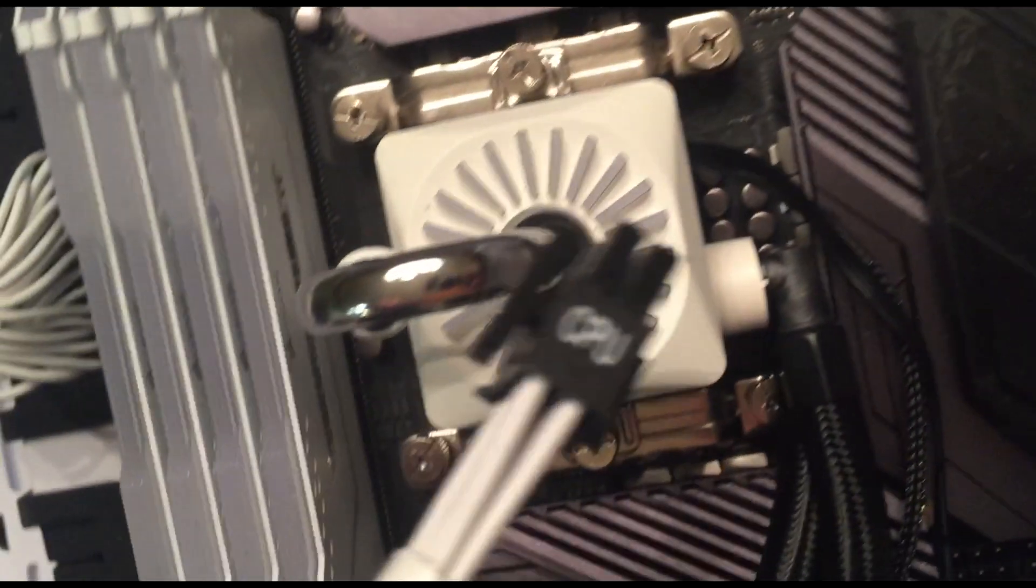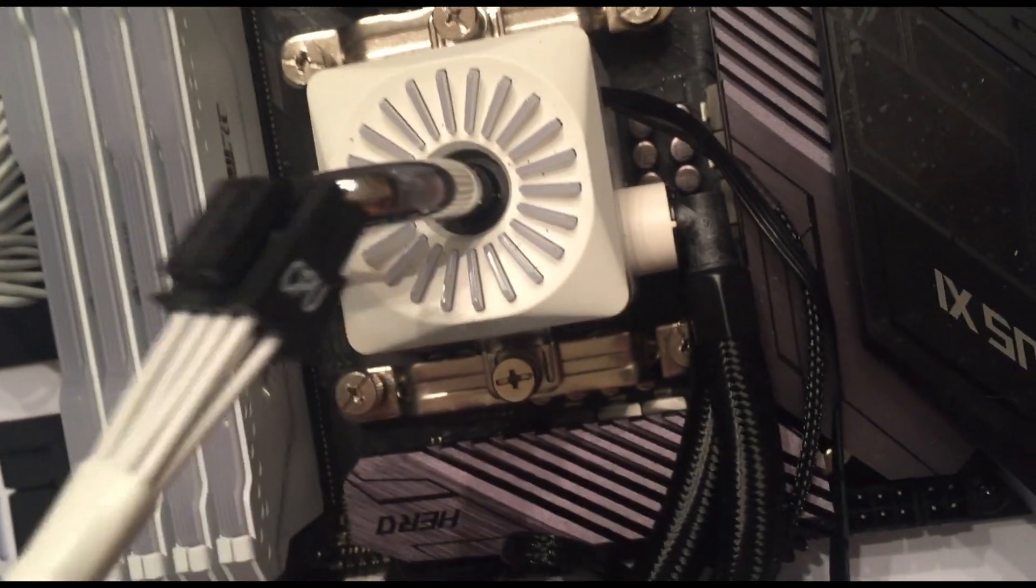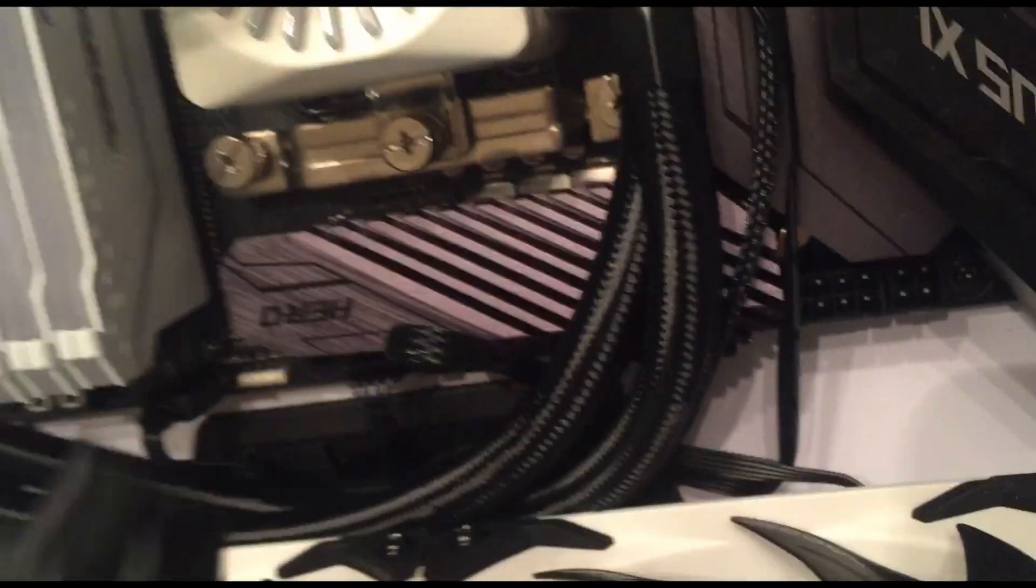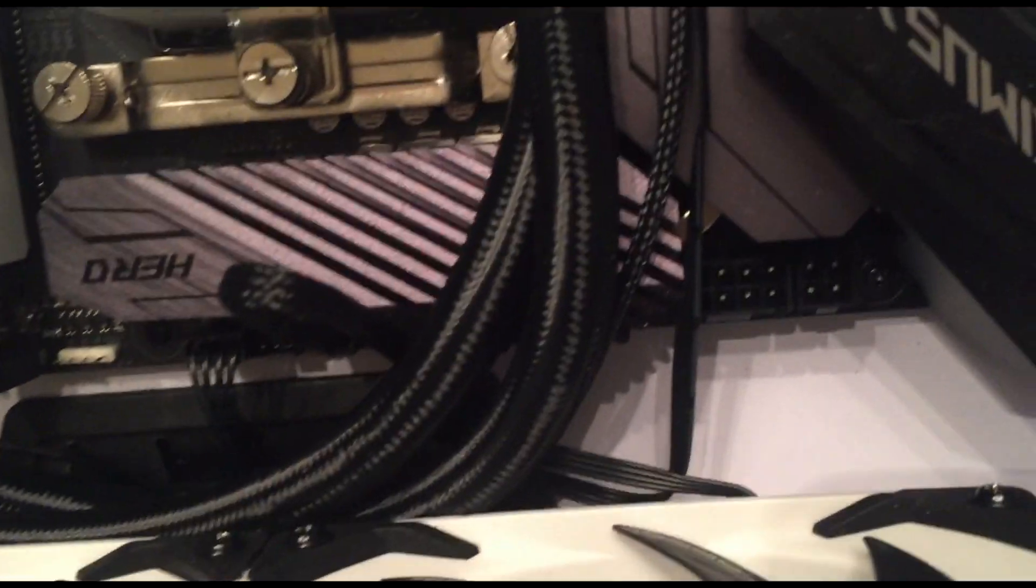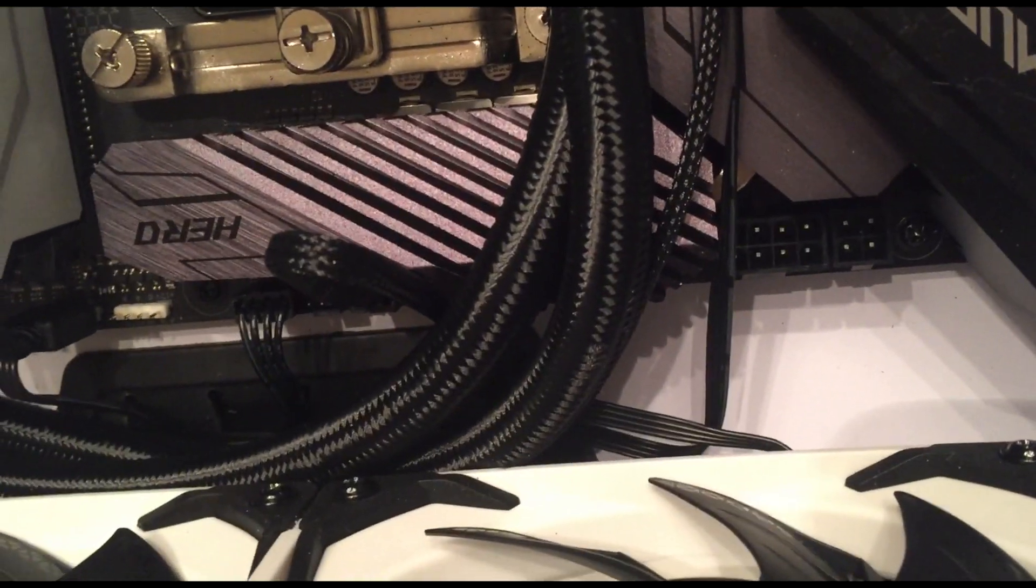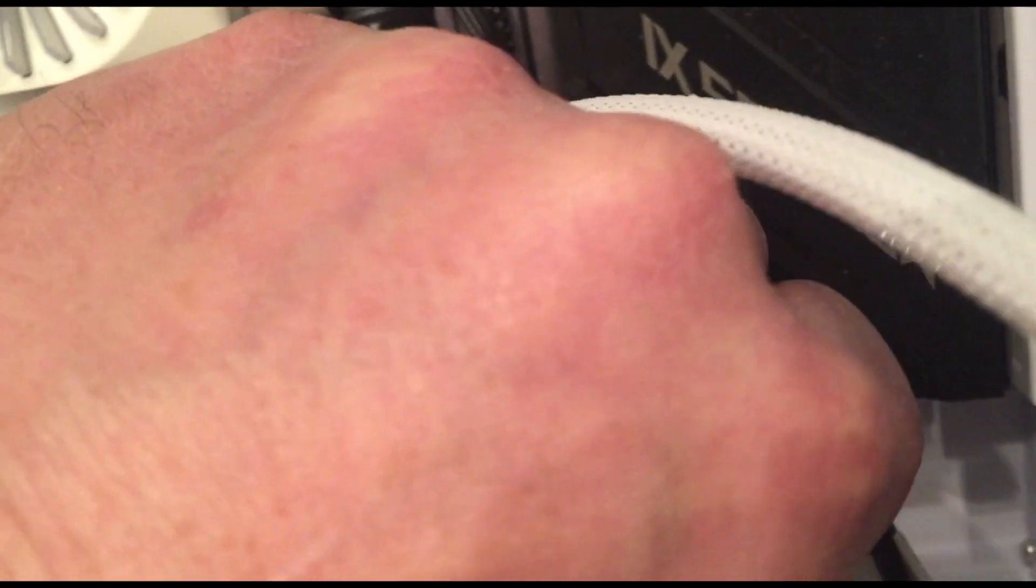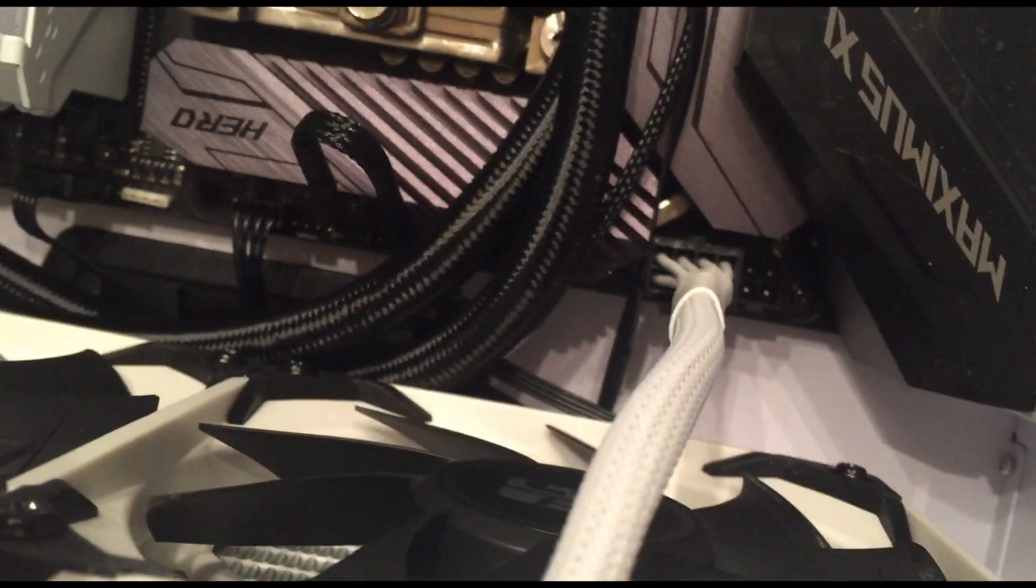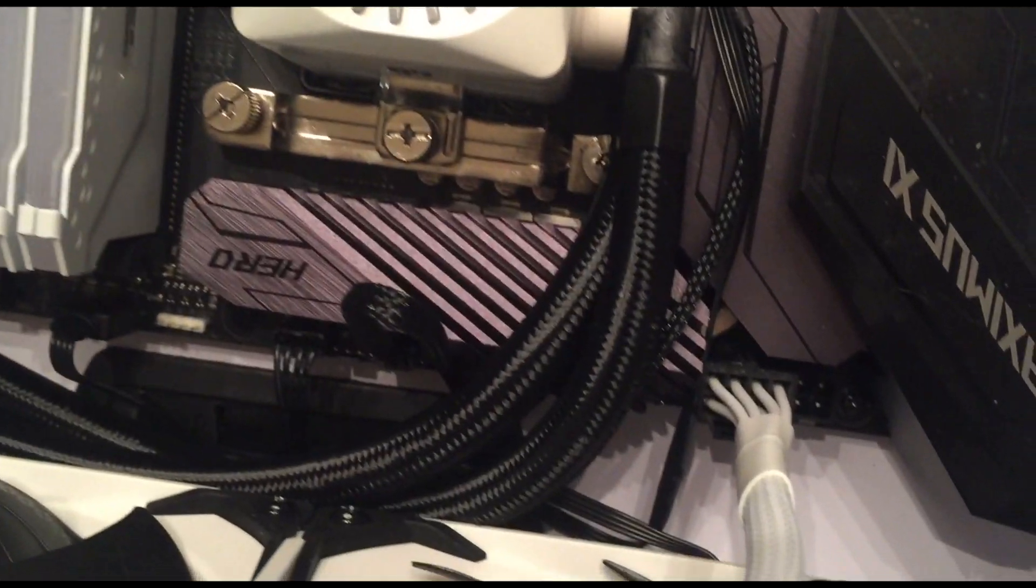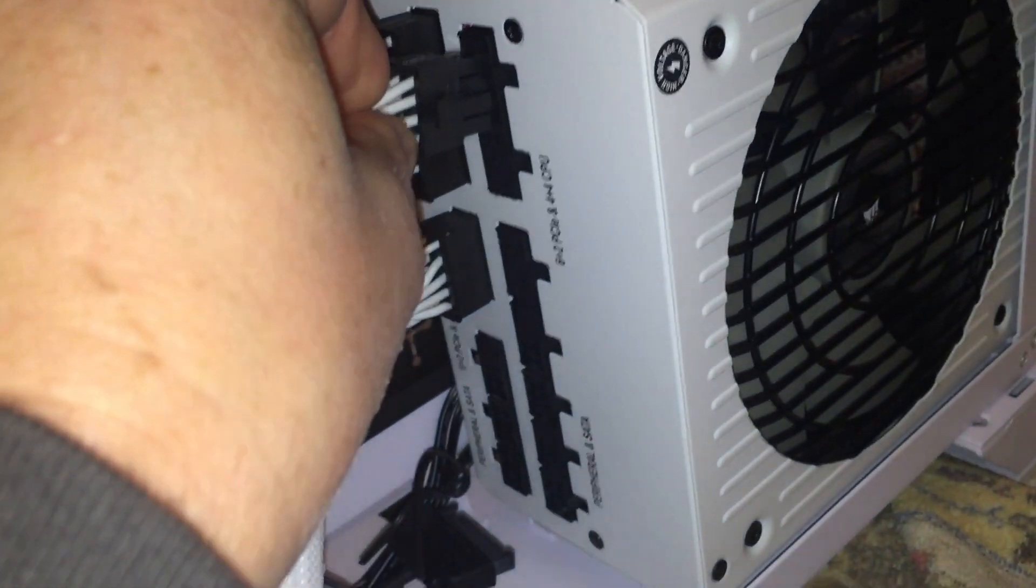The next plug we're going to do is for the CPU and it's going to go right there and then we'll plug it back into the power supply. So let's go ahead and do that. We'll push it down until that little tab clicks in and we'll push this through the grommet as well and get it being hidden. And this we're going to plug in right here.